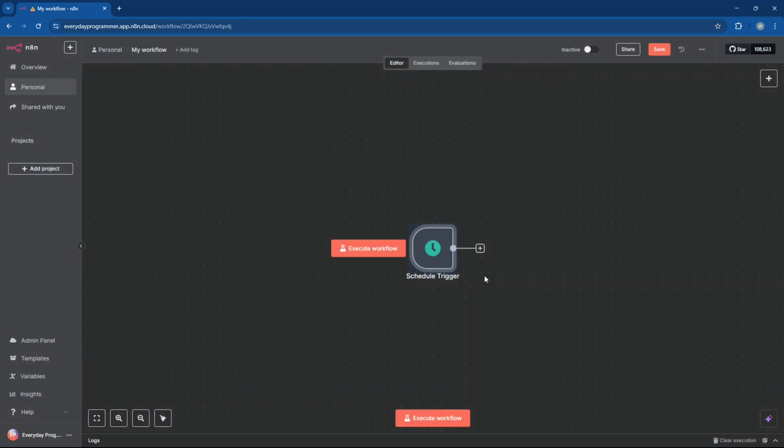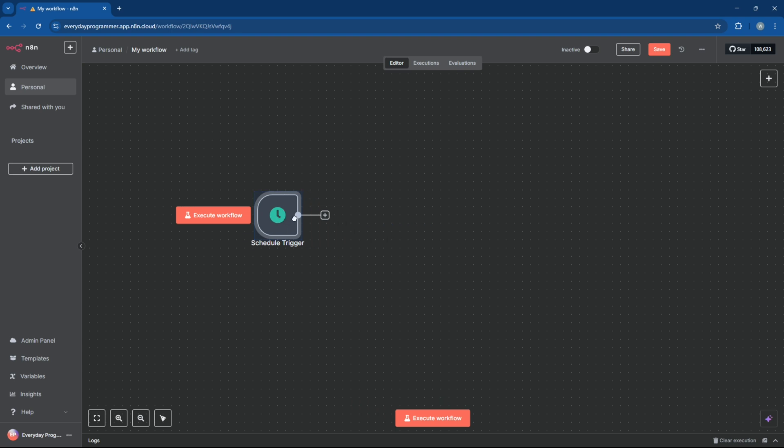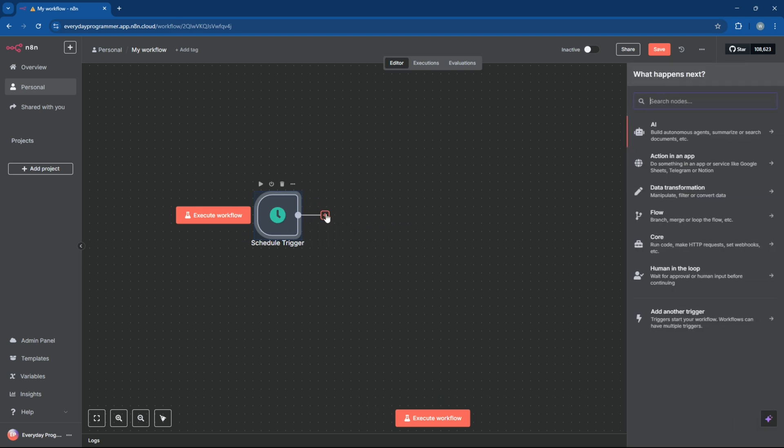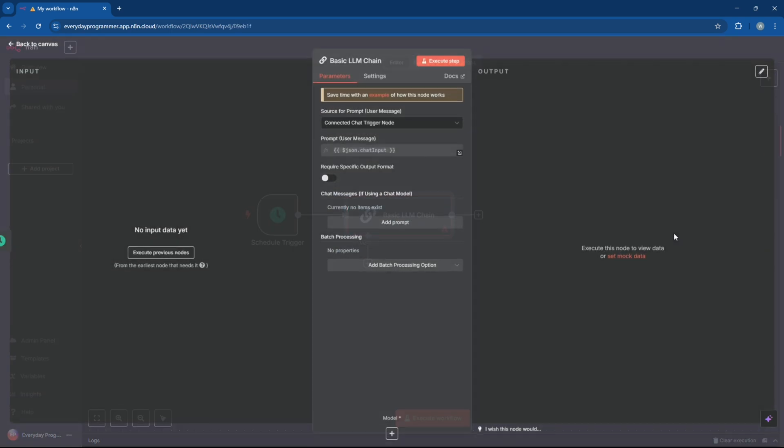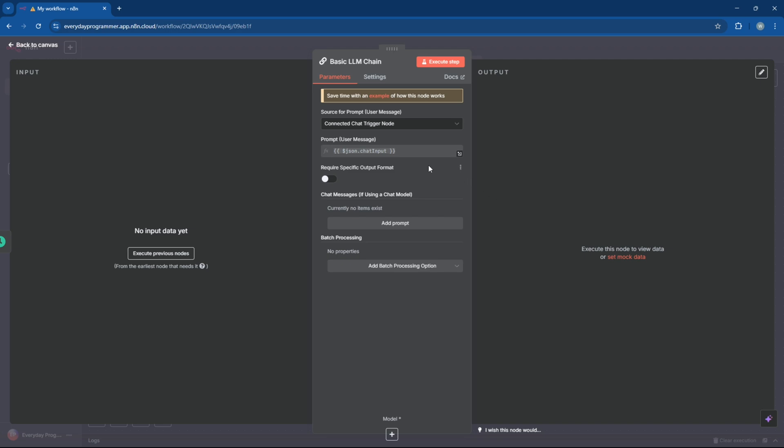First let's add a schedule trigger in our N8N workflow. You can set the trigger to start at a specific time daily, every few hours, or whatever schedule you want.